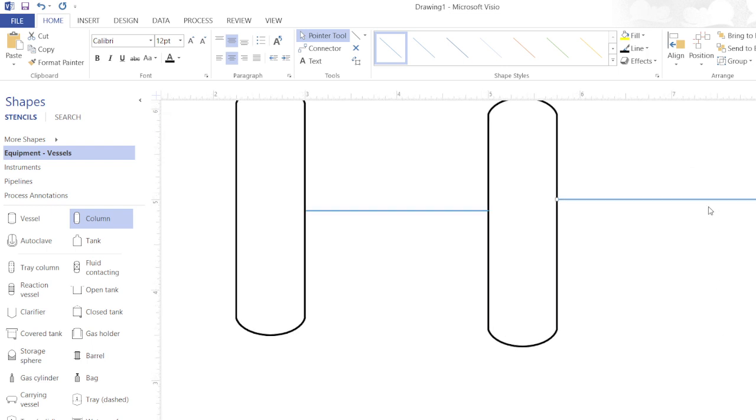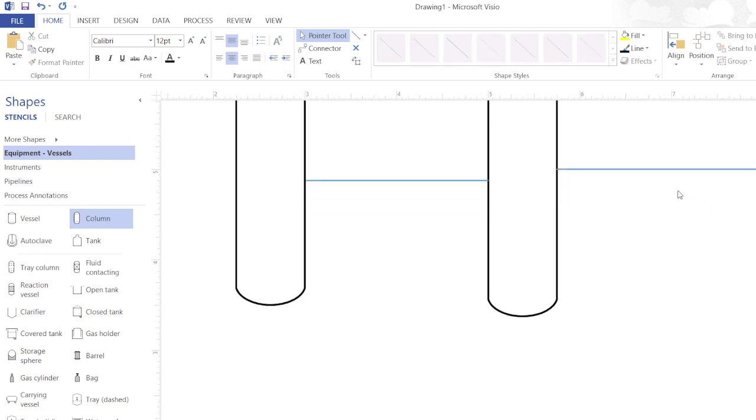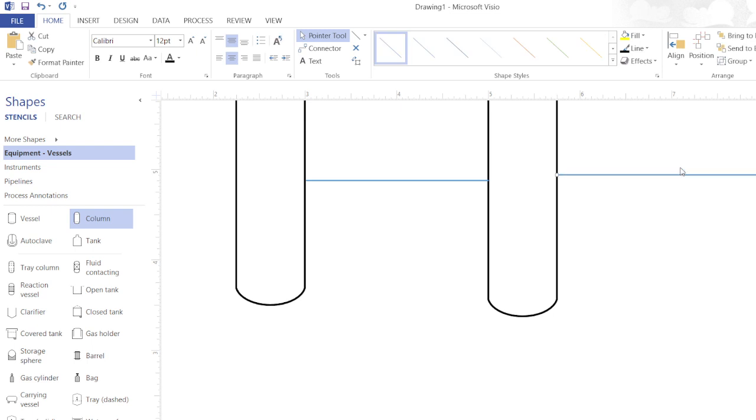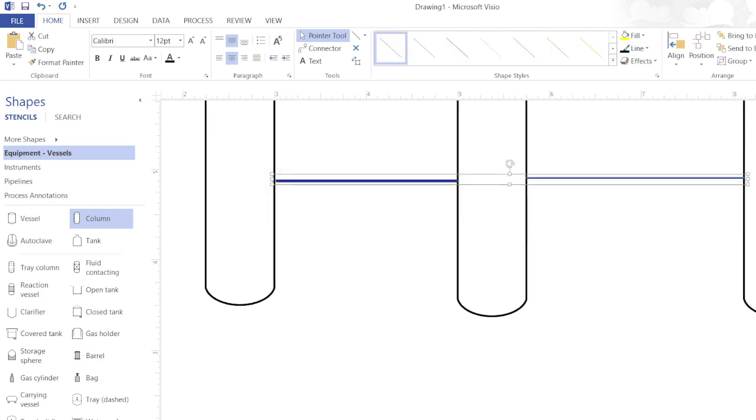From the pointer tool to get the valves and then we will just click on the extent of accuracy. In maintaining the lines you can zoom the screen. Now I will select both the lines.